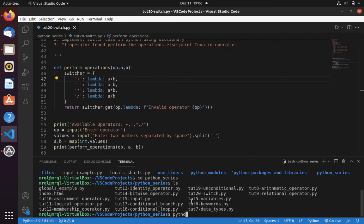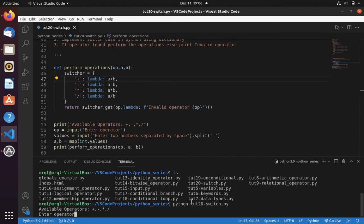Here you can see it printed available operator. Now let's enter plus.